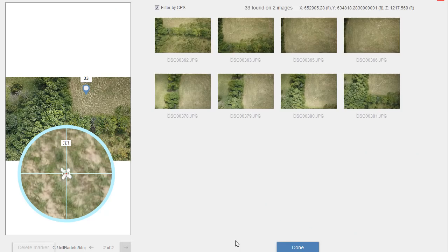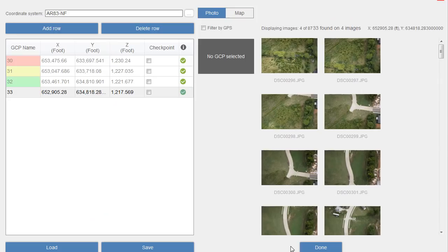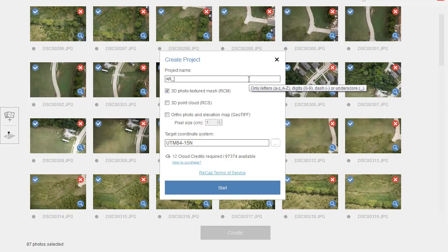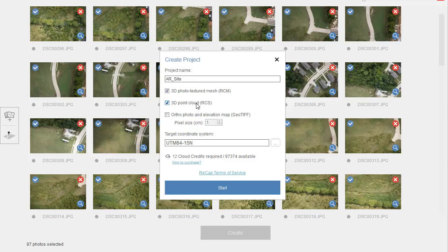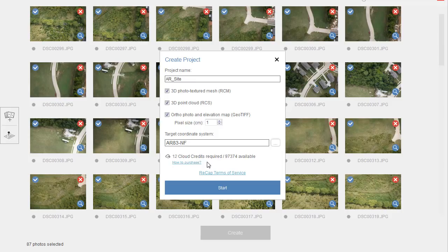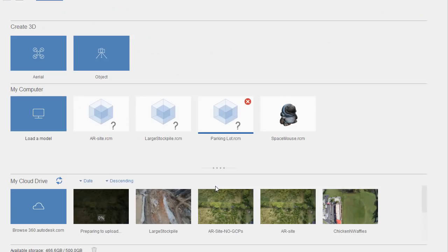When finished creating ground control points, I'll choose Done, then select Create. I can give my project a name - I'll call it 'AR_site'. I can then choose the assets I'd like created: by default I get a mesh, I can also select an RCS file for my point cloud, and I can choose to create a high-quality ortho aerial image. Finally I'll select my target coordinate system and click OK. Note that this is a cloud-based service - it will cost 12 cloud credits to complete, depending on the number of images being processed. I'll click Start and the images begin uploading.